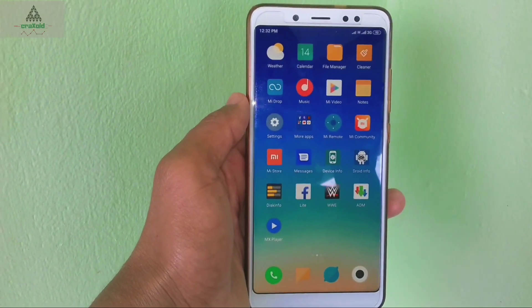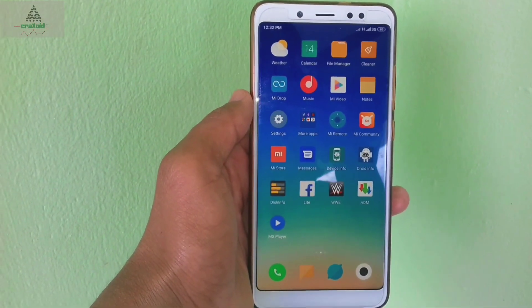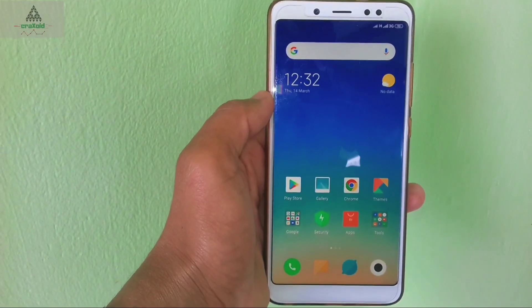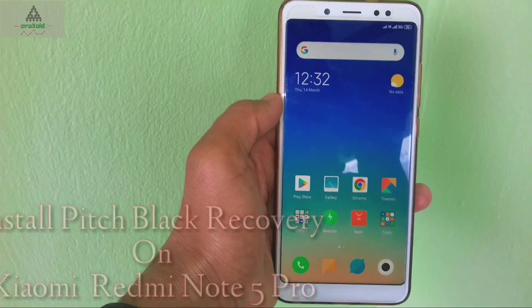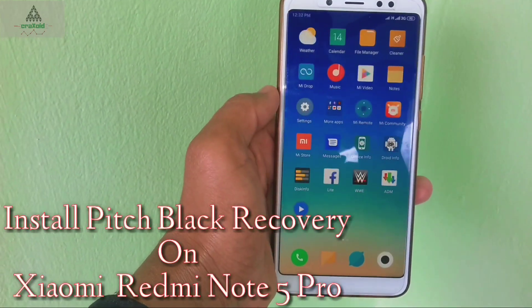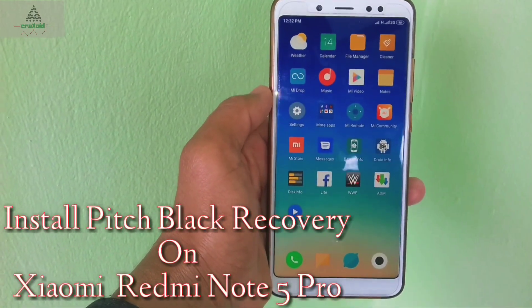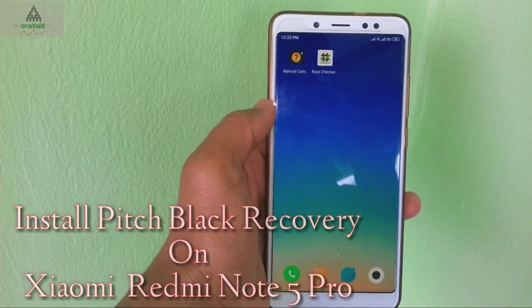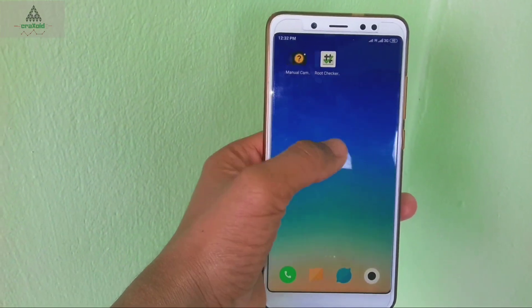Hello and welcome guys, welcome to CrackSuite YouTube channel. Today in this video I will show you how you can install PitchBlack Recovery on your Xiaomi Redmi Note 5 Pro.